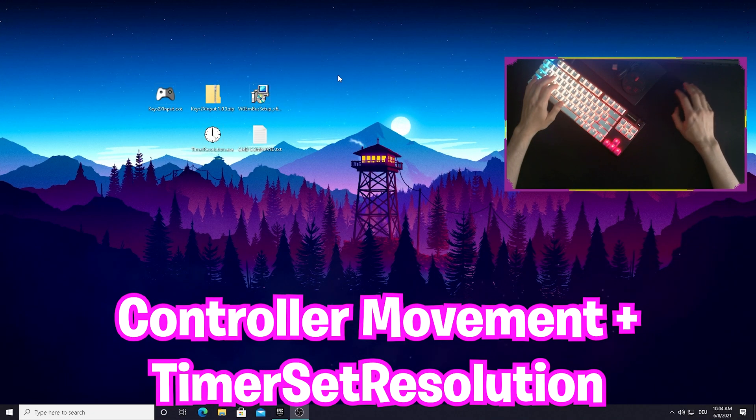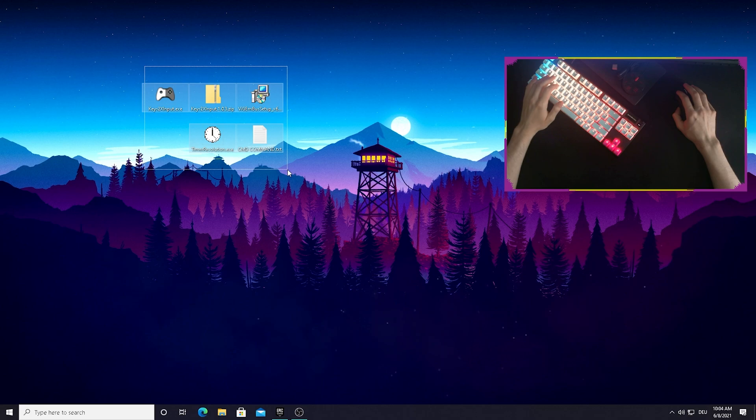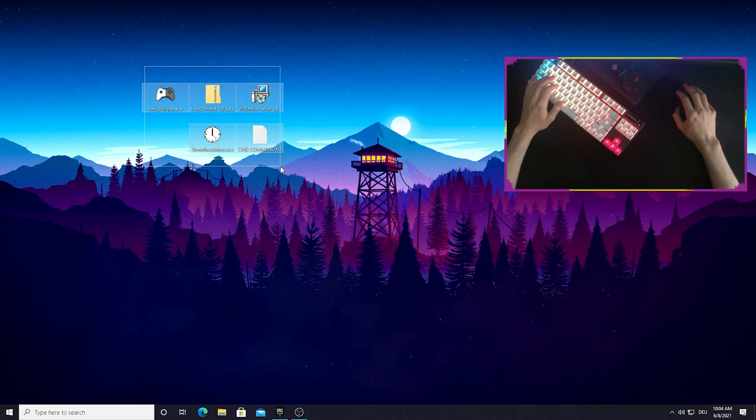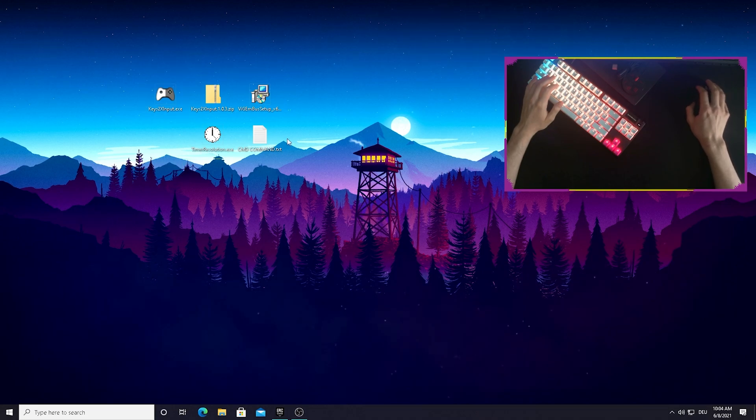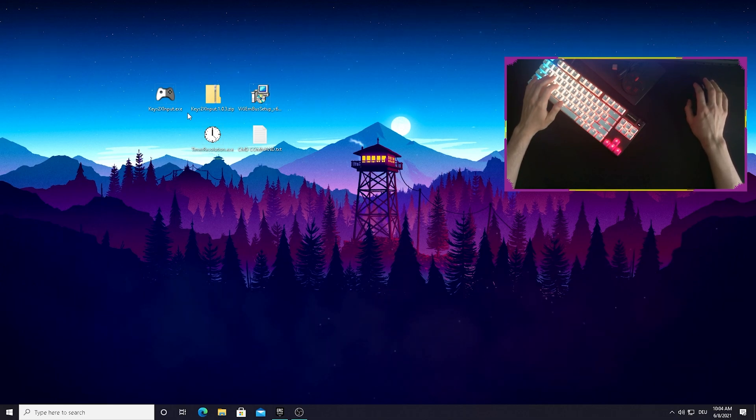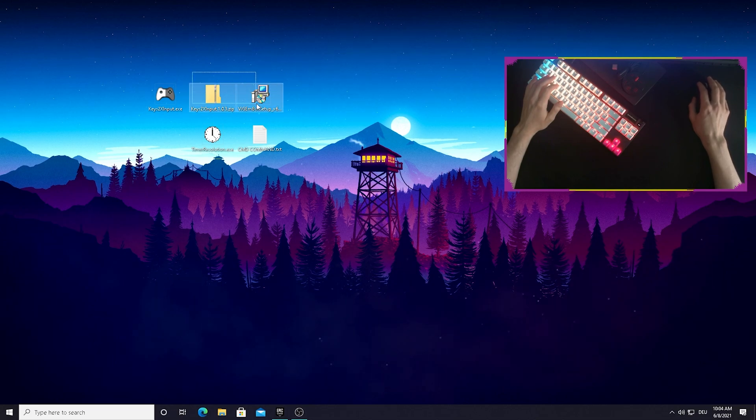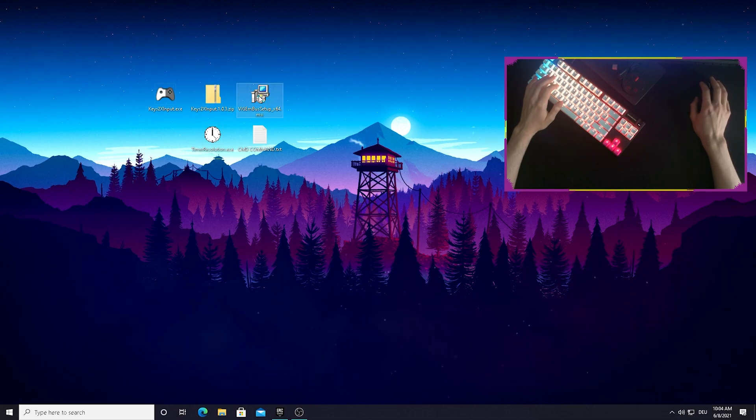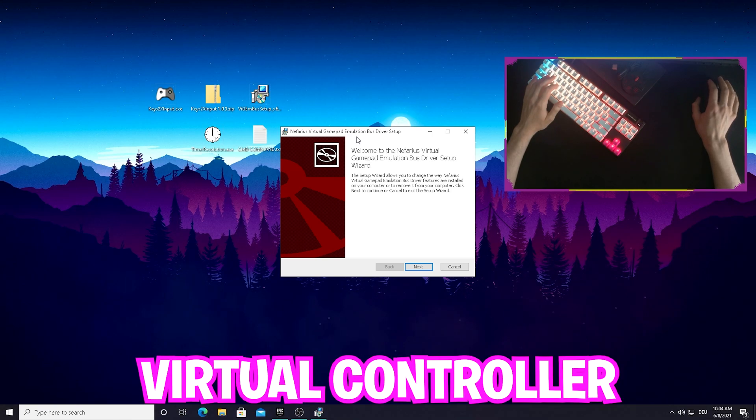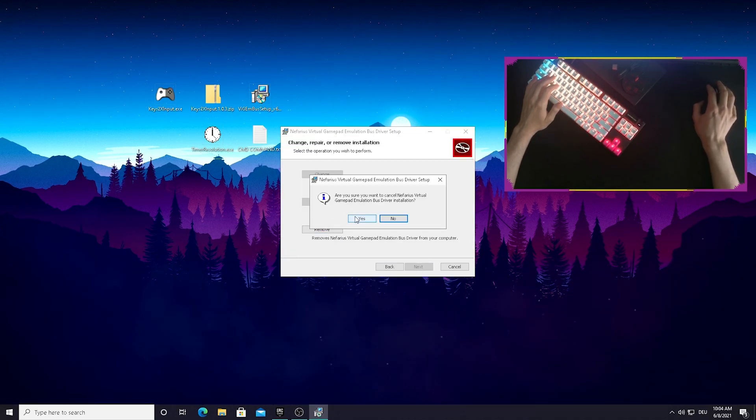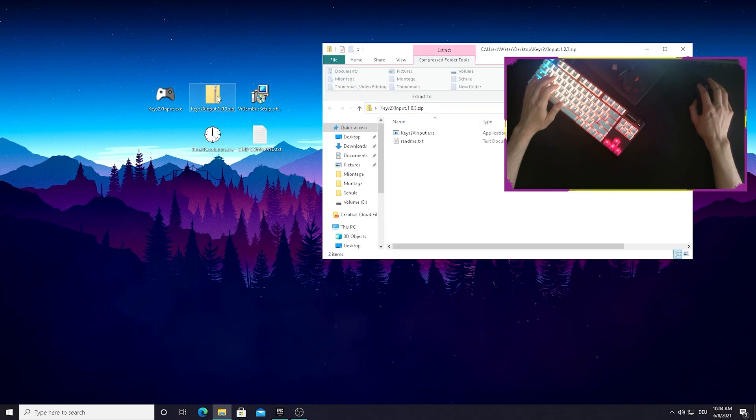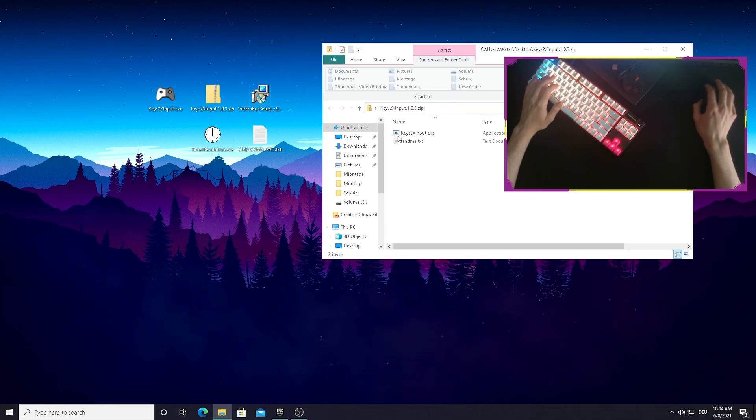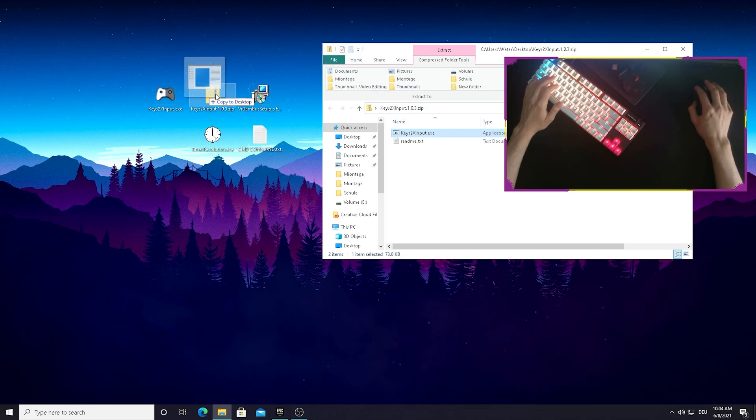Now I'm going to show you how you can get your hands on double movement and timer set resolution to reduce your input delay to only 0.5 milliseconds, which is really crazy. All you need to do is just simply click on the first link in the description until you find KeyStacks Input. Then you see exactly these two files here, which are once here for virtual gamepad emulation. This is just going to install a virtual controller onto your PC. Nothing too crazy, just go through it. I obviously don't need to do it because I already have done it. The other file is here called KeyStacks Input 1.03, which is the latest version.